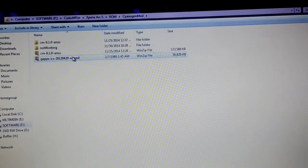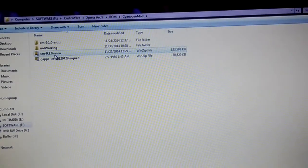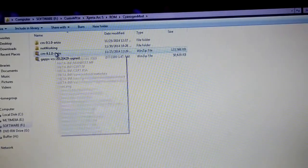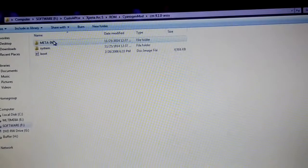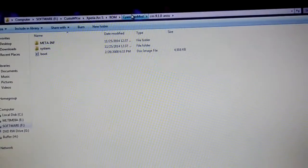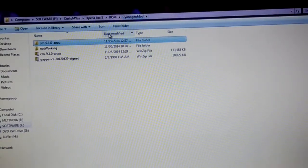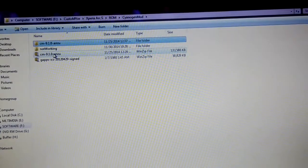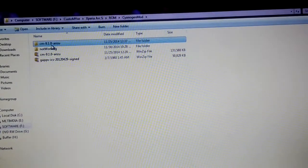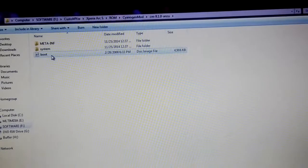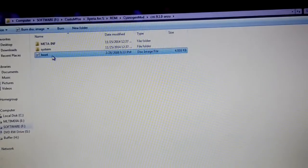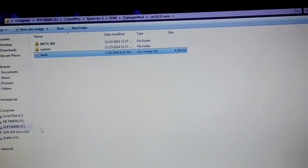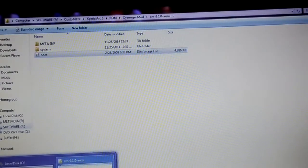Once you have downloaded and copied the CyanogenMod onto your hard disk, just unzip it. So this is the CyanogenMod I am going to install on my device — that is CM9.1.0 for the Xperia. After extracting it, just copy it and then go to the flash tool.